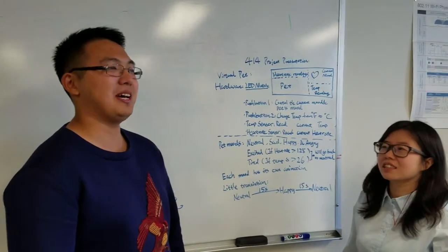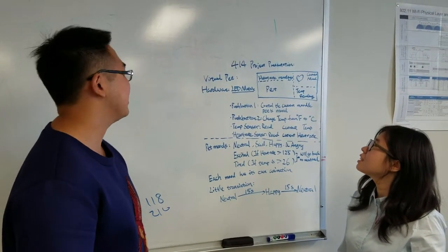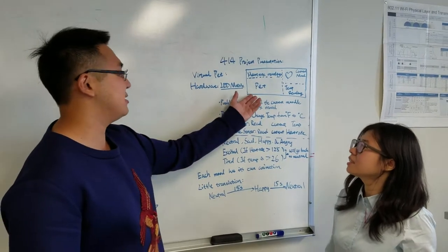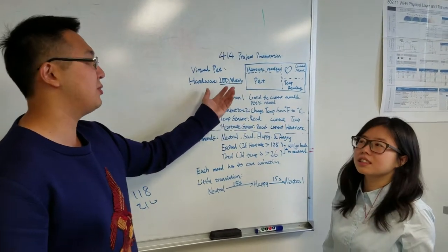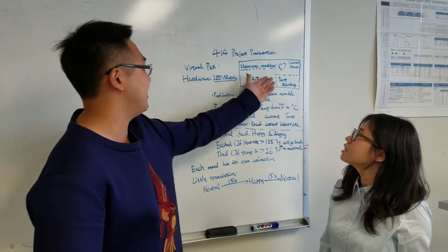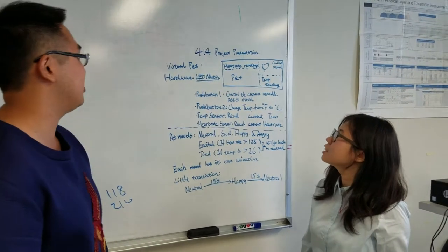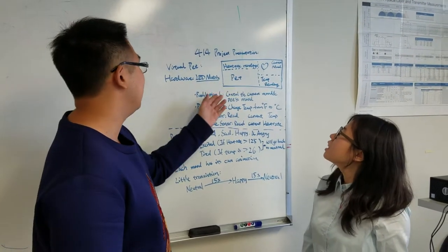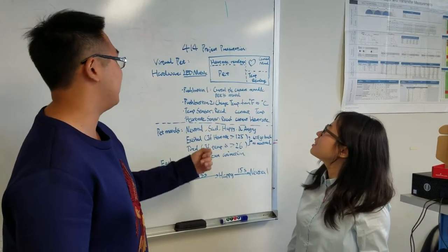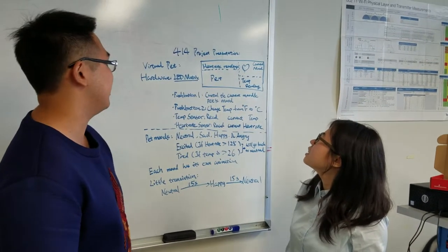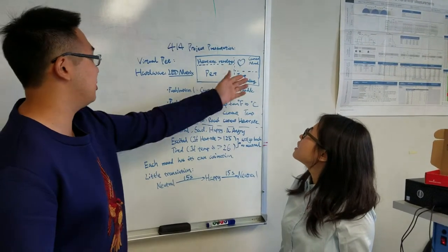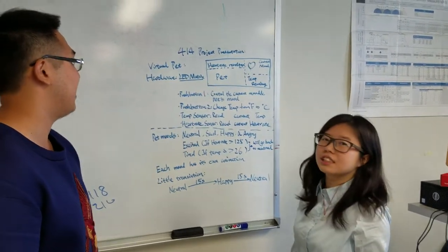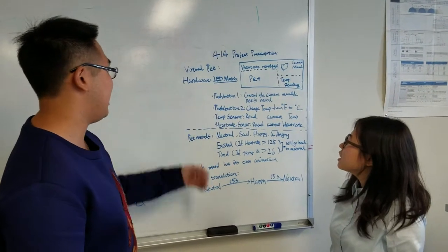We did a virtual pad that displays an LED matrix. So here's the 32 by 16 matrix, and here's the basic display layout for the matrix. You can see we have hardware readings, temperature readings, and current mood display, and of course here's the pad. Here's the hardware layout.